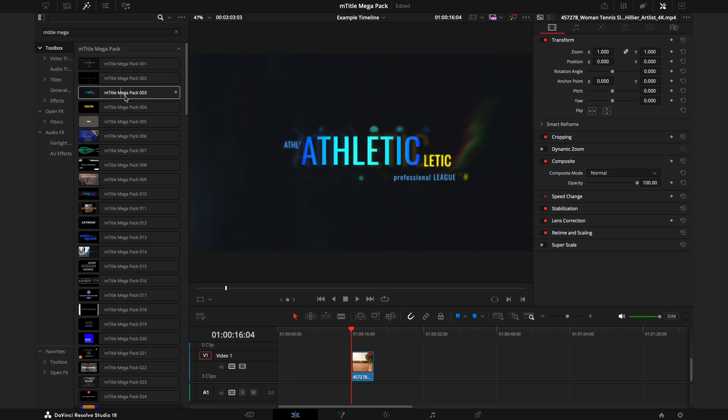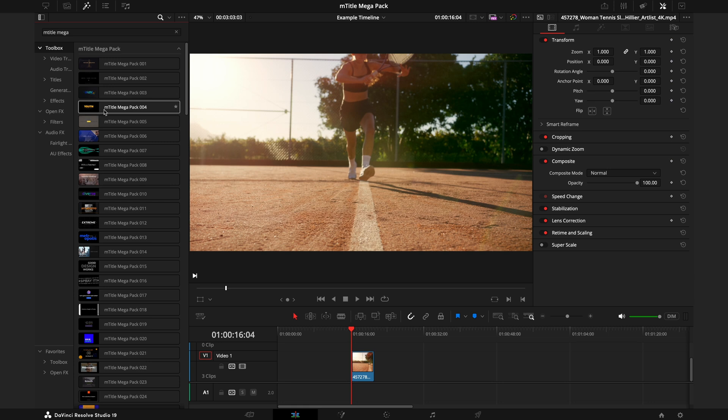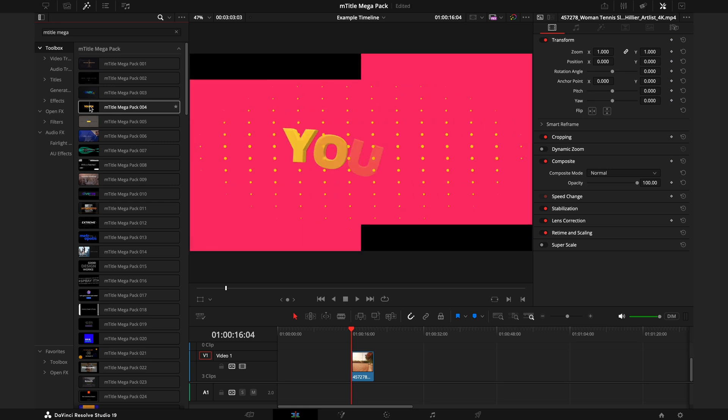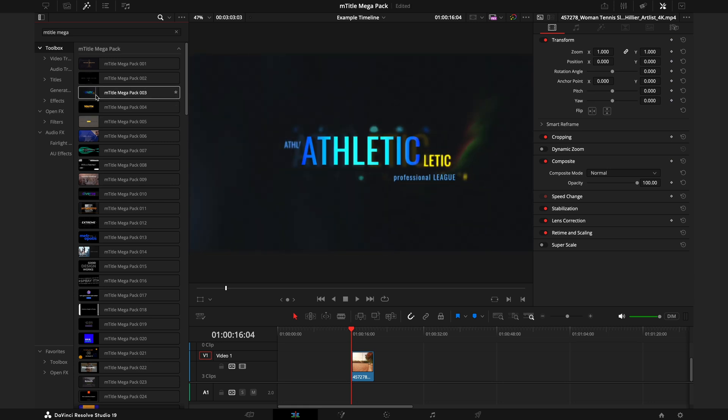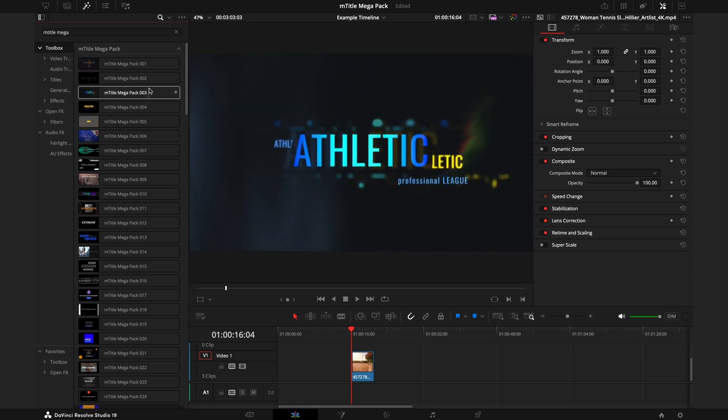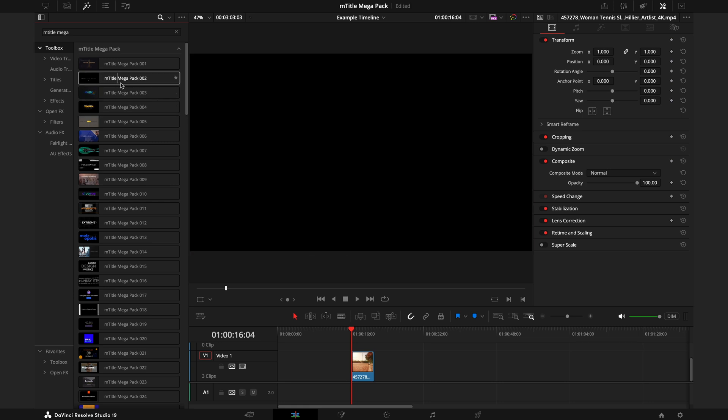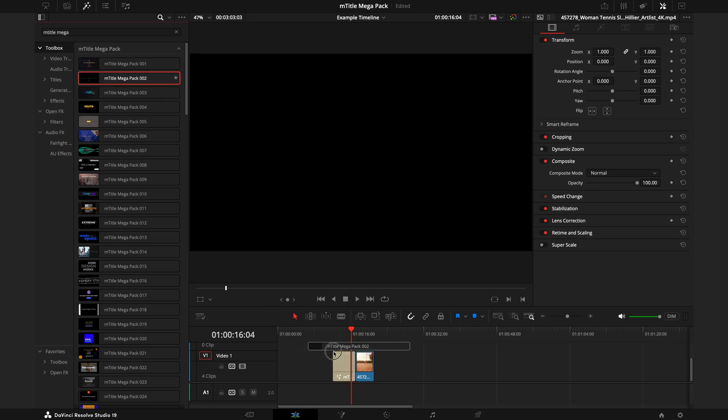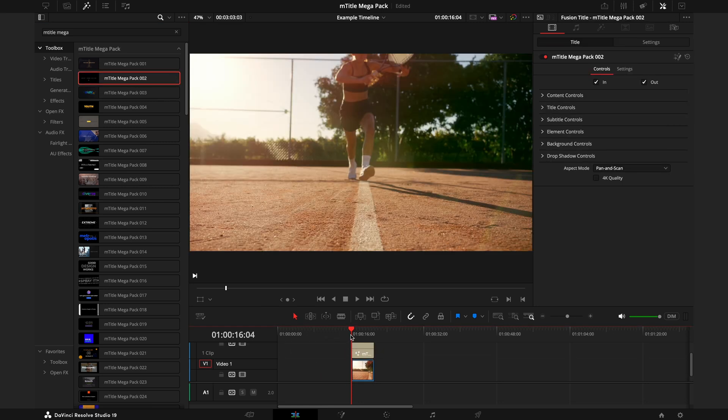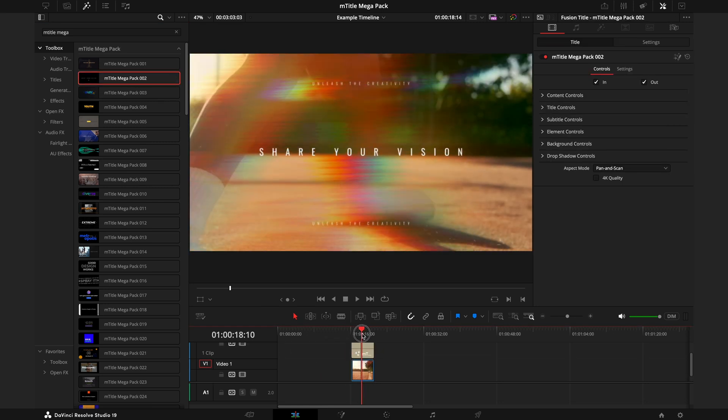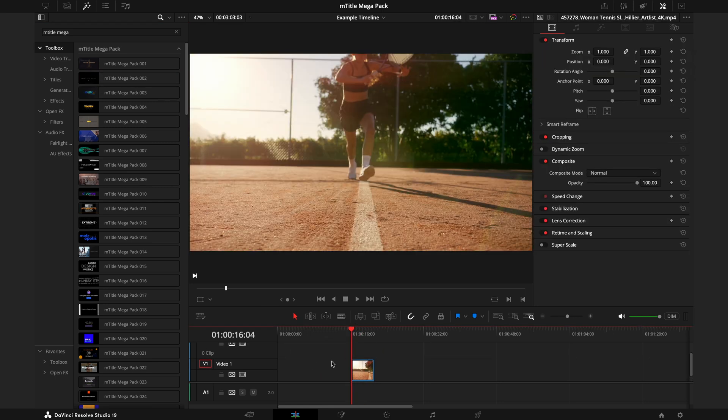The last thing to note is that due to a DaVinci Resolve bug we're attempting to get around, some of the titles don't quite give you the opportunity to preview what it looks like just by hovering over. You will have to drag it onto the timeline that way you can understand what it really looks like.